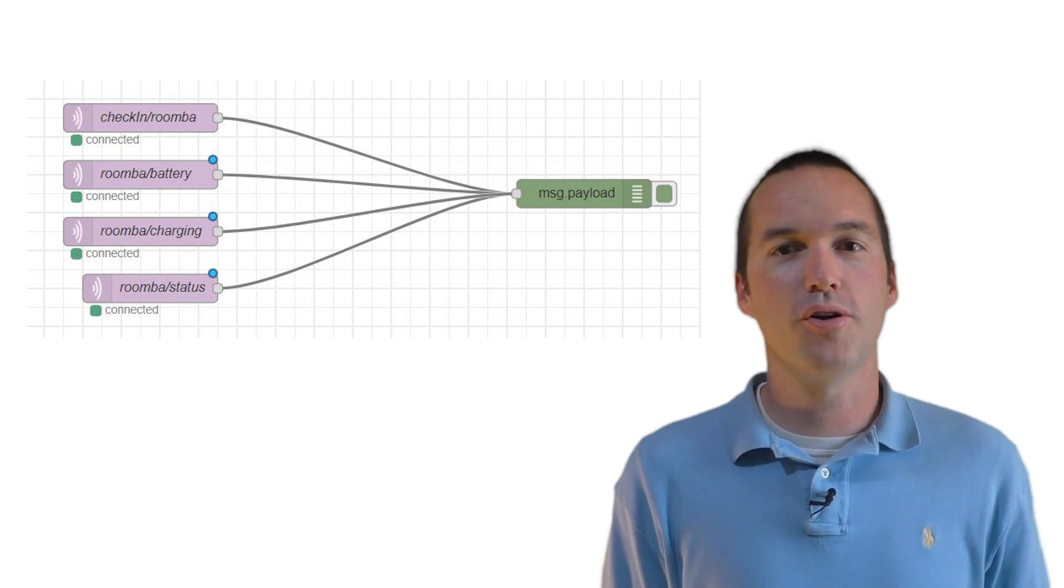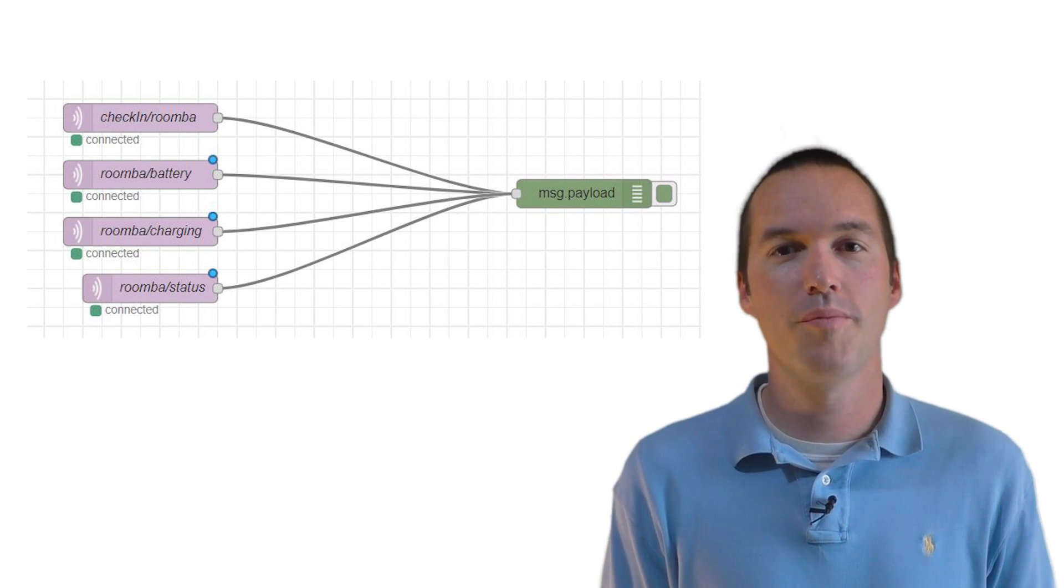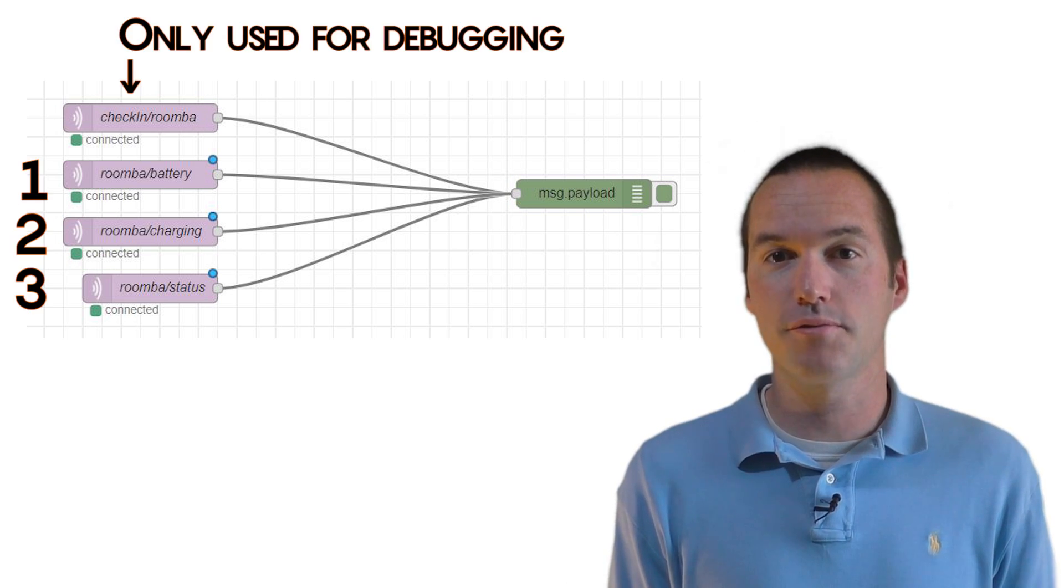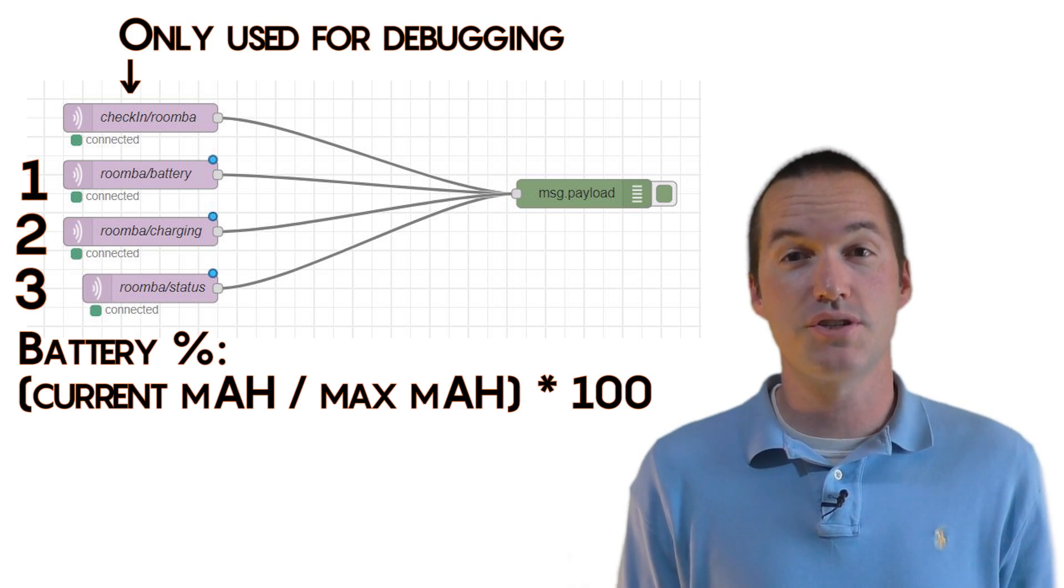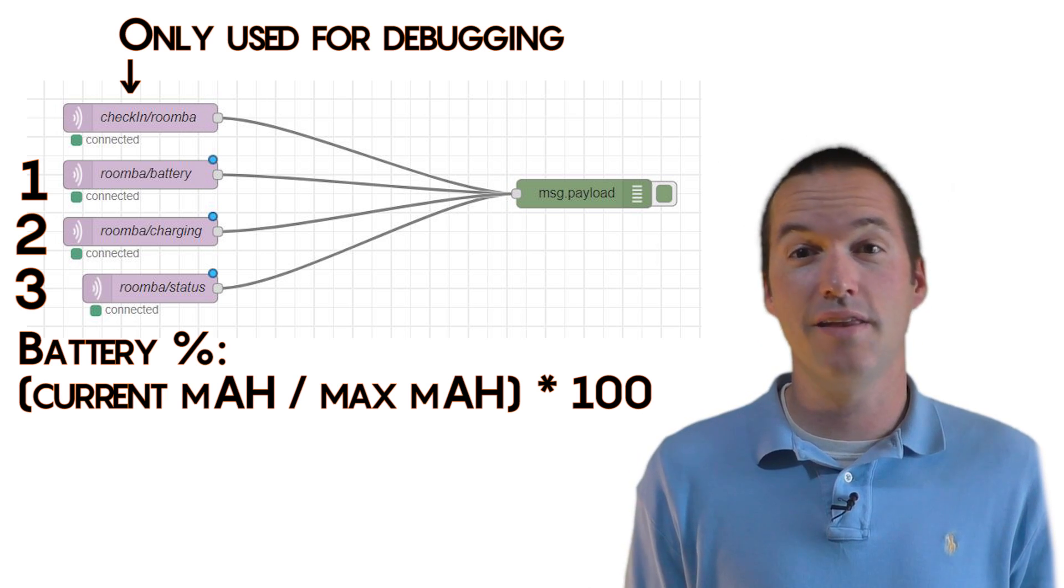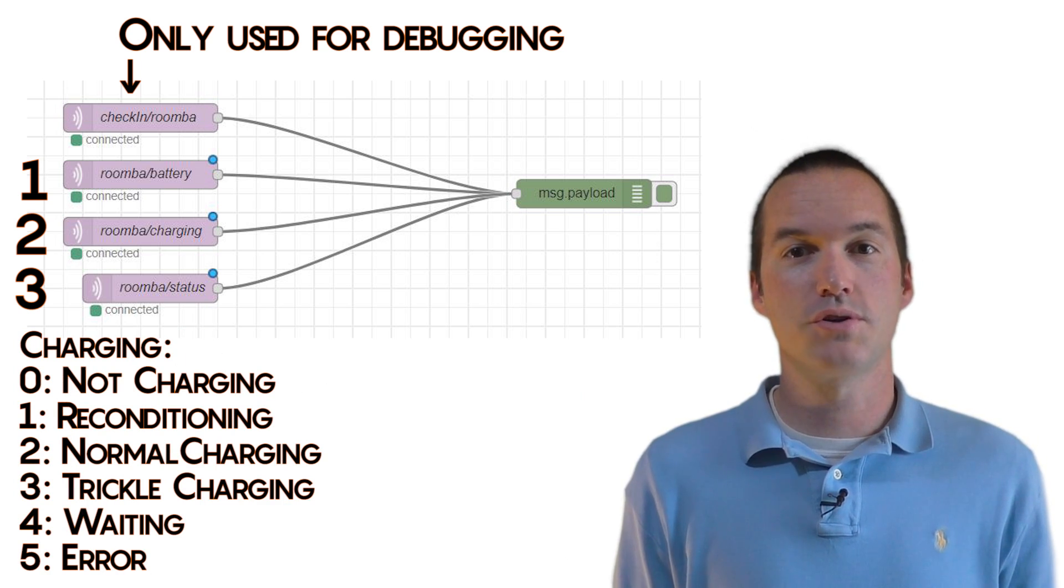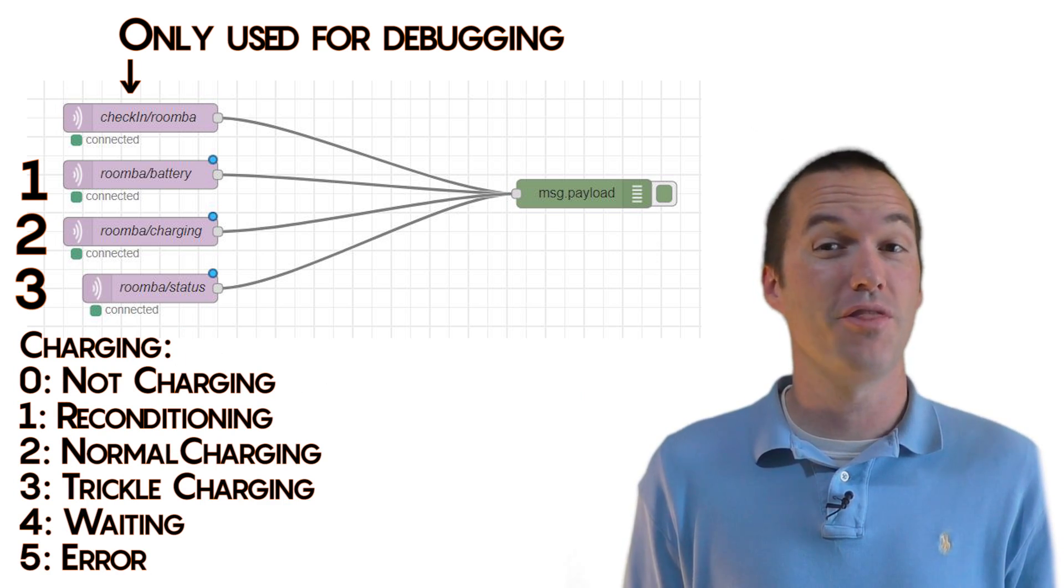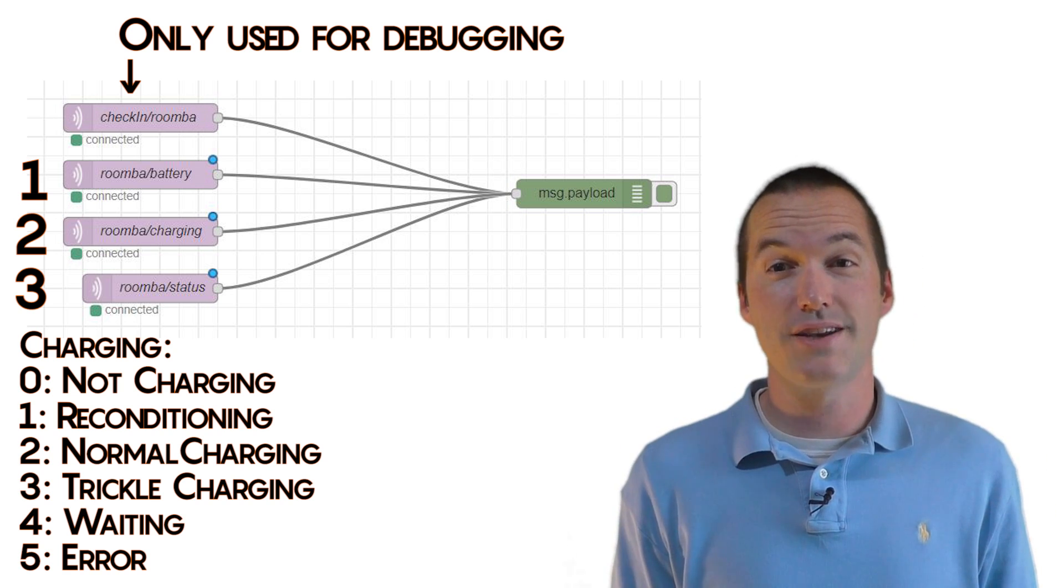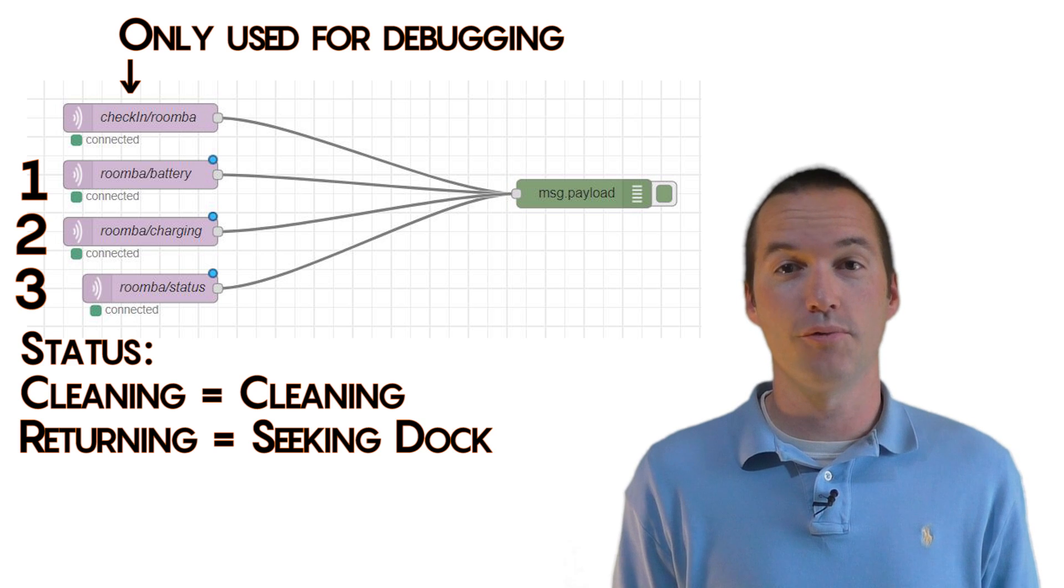My entire smart home runs on MQTT, so it was the obvious choice of protocol for my Roomba. I published MQTT messages to three topics with my Roomba. Roomba/battery, which sends a percentage value calculated by dividing the current capacity by the maximum capacity and then multiplying by 100, and then Roomba/charging, which returns an integer between 0 and 5 corresponding to these charging states, and Roomba/status, which updates when the clean or seek command is sent to the Roomba.